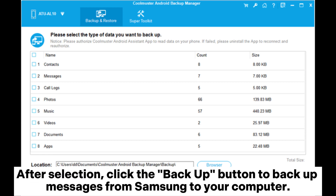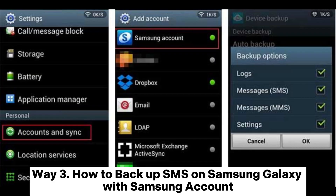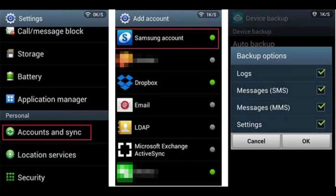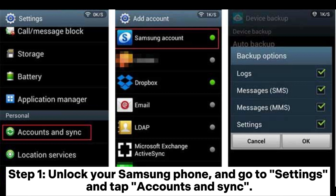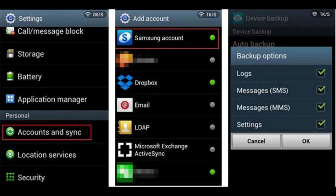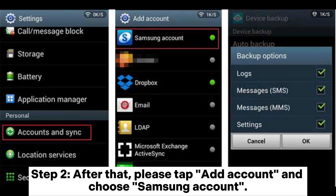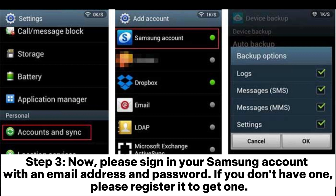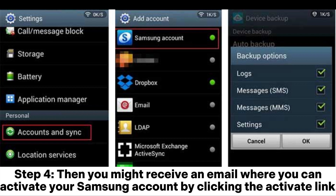Way three: how to backup SMS on Samsung Galaxy with Samsung Account. Step one: unlock your Samsung phone, go to Settings, and tap Accounts and Sync. Step two: tap Add Account and choose Samsung Account. Step three: sign in to your Samsung account with an email address and password — if you don't have one, please register to get one. Step four: you might receive an email to activate your Samsung account by clicking the activation link.